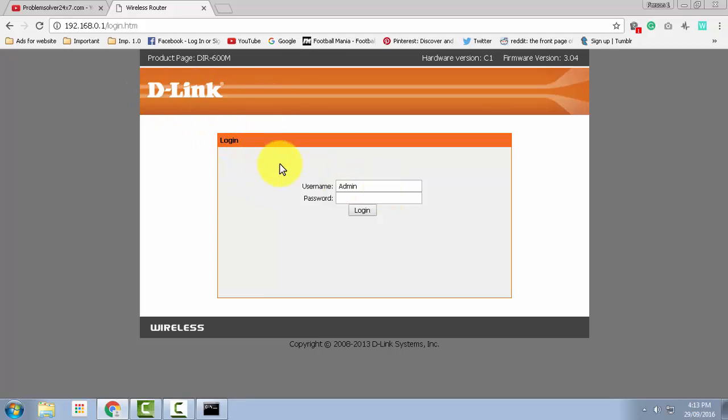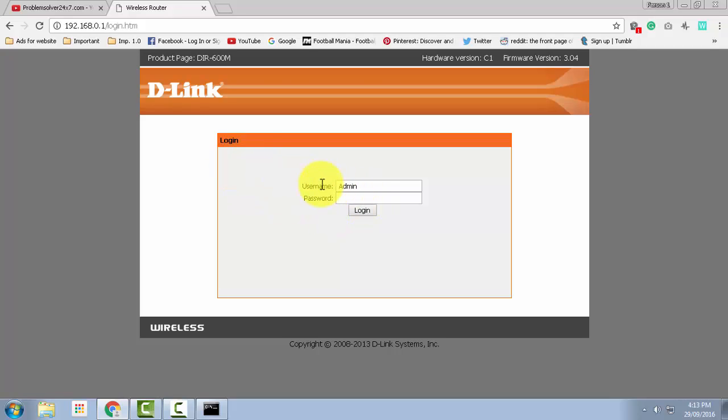In D-Link routers, the username is usually admin and password is left blank. So just type in admin and click on login.